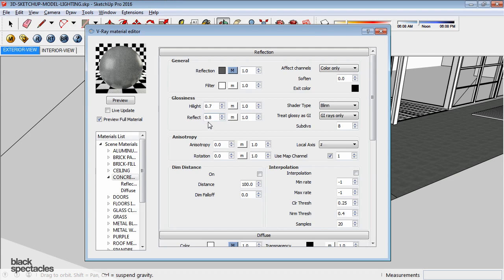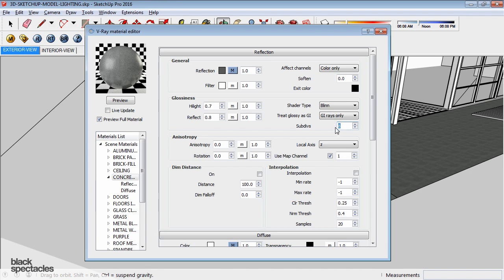One thing to note is when we start taking the reflectivity crispness down into these blurry areas, and this material is hiding it pretty well, but what will happen is the reflections become really grainy. And so you're going to have to increase the number of subdivisions within that texture. And so instead of subdivisions 8,